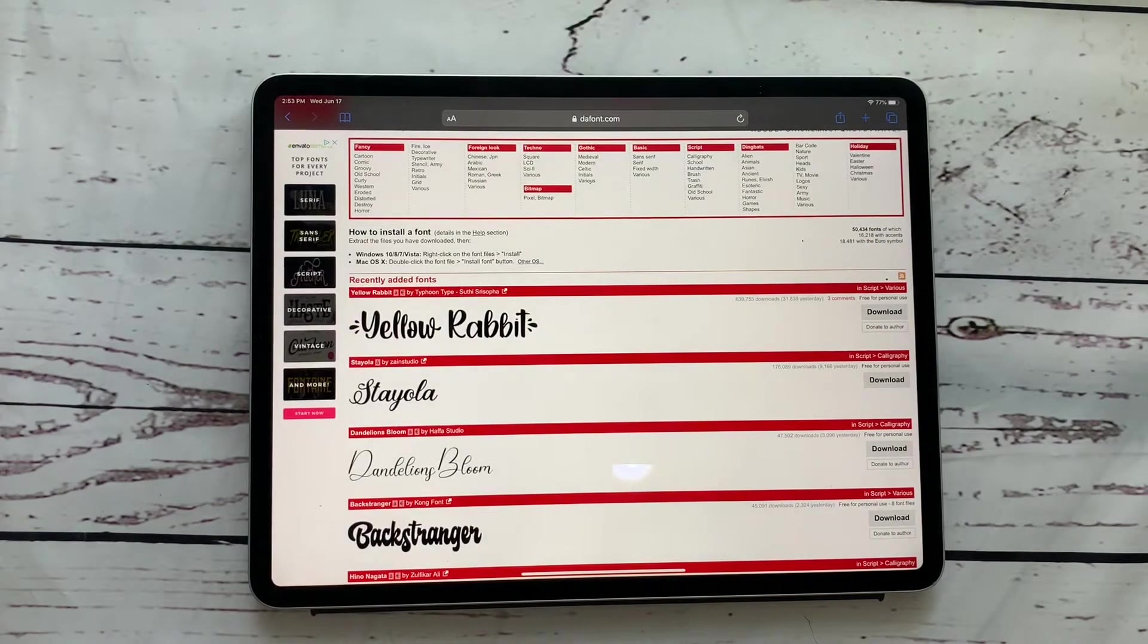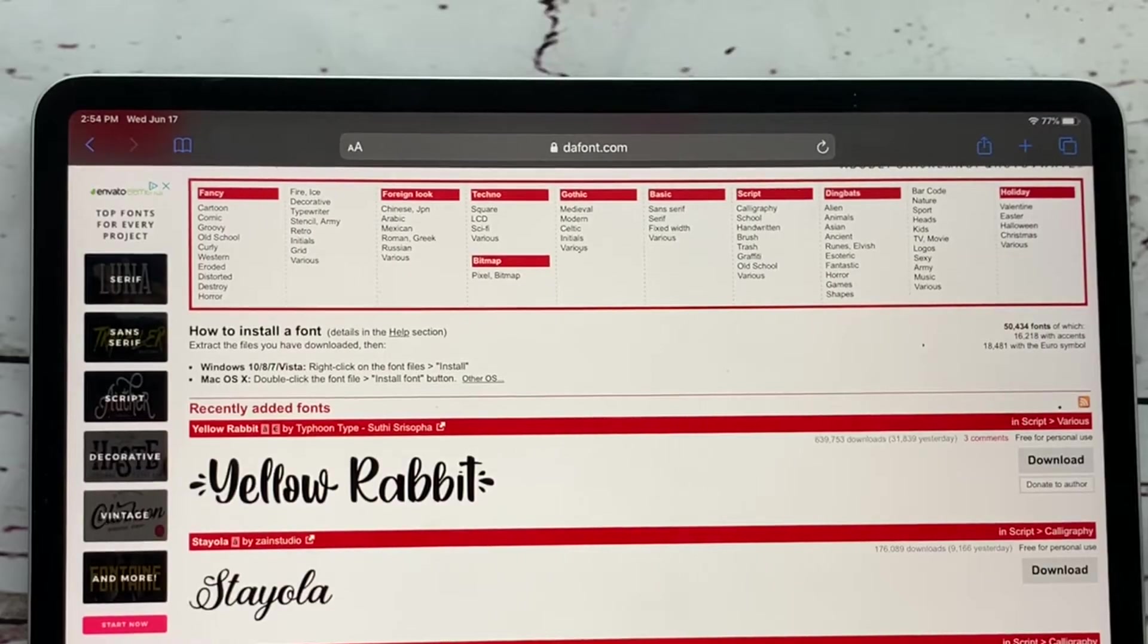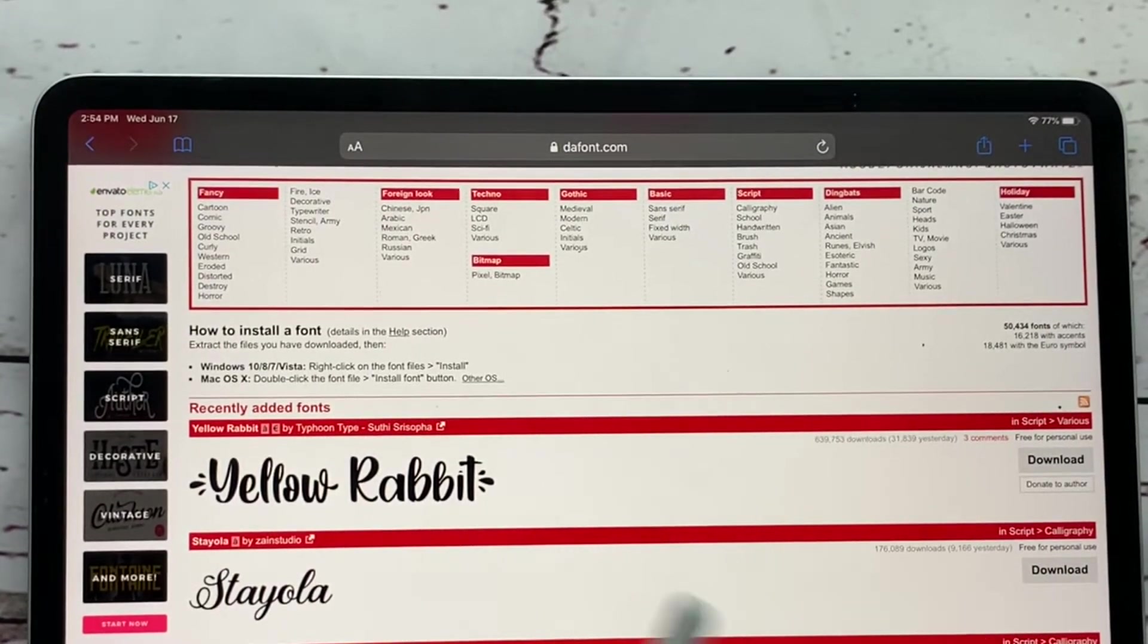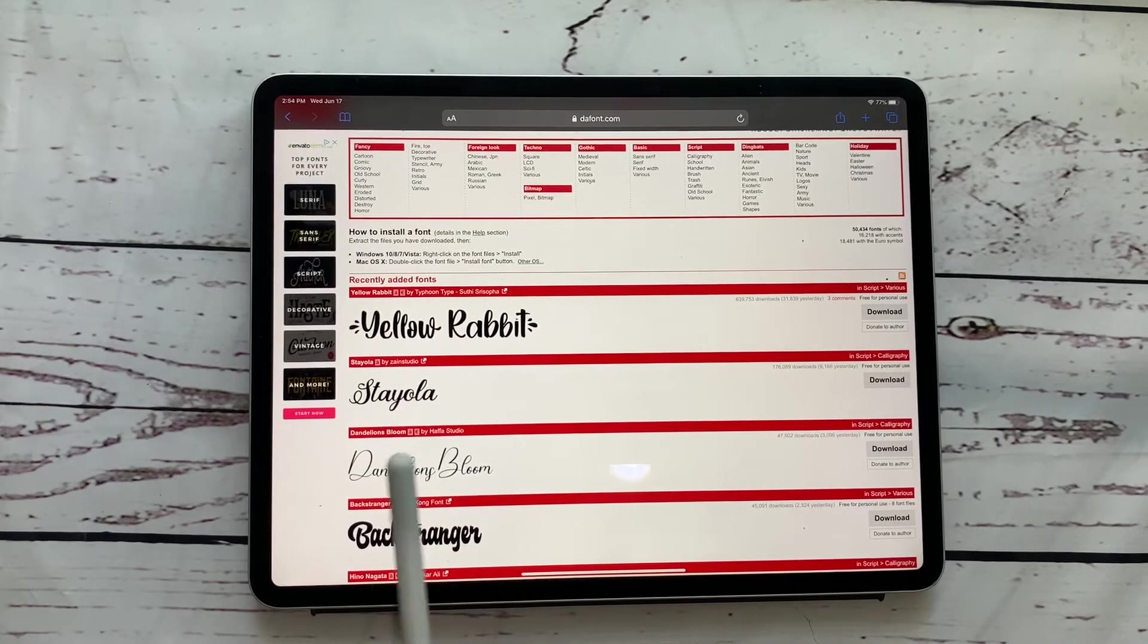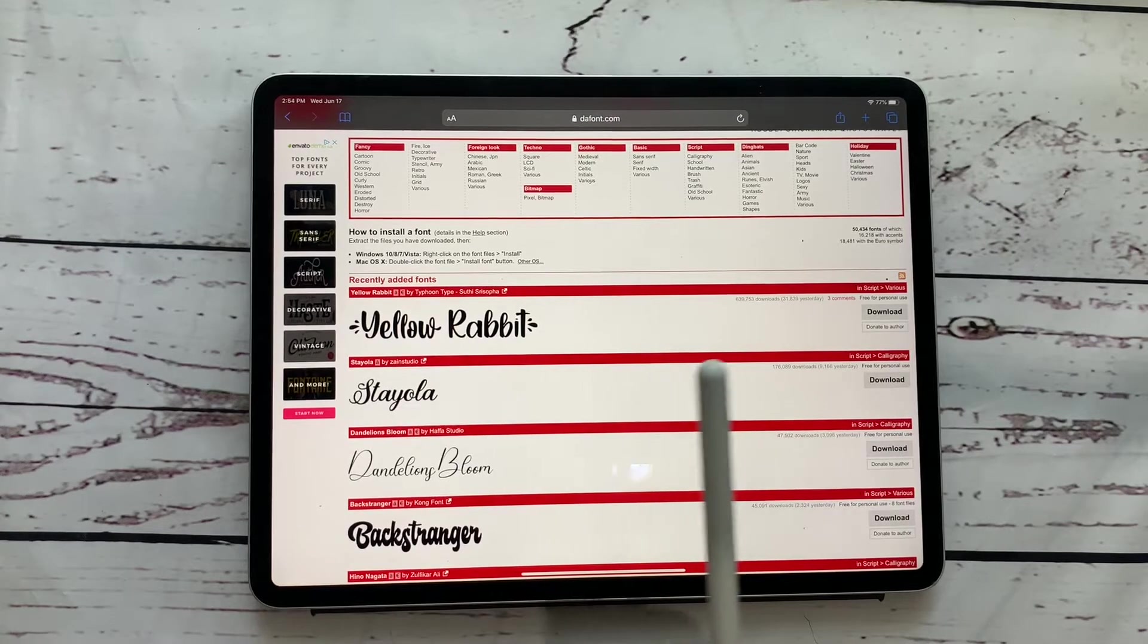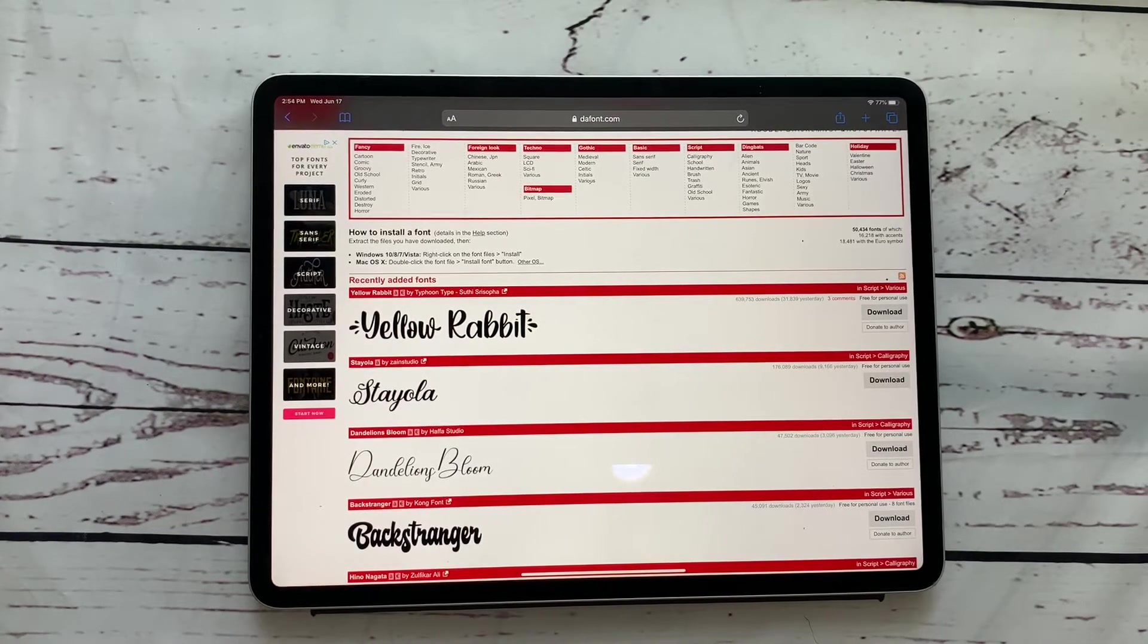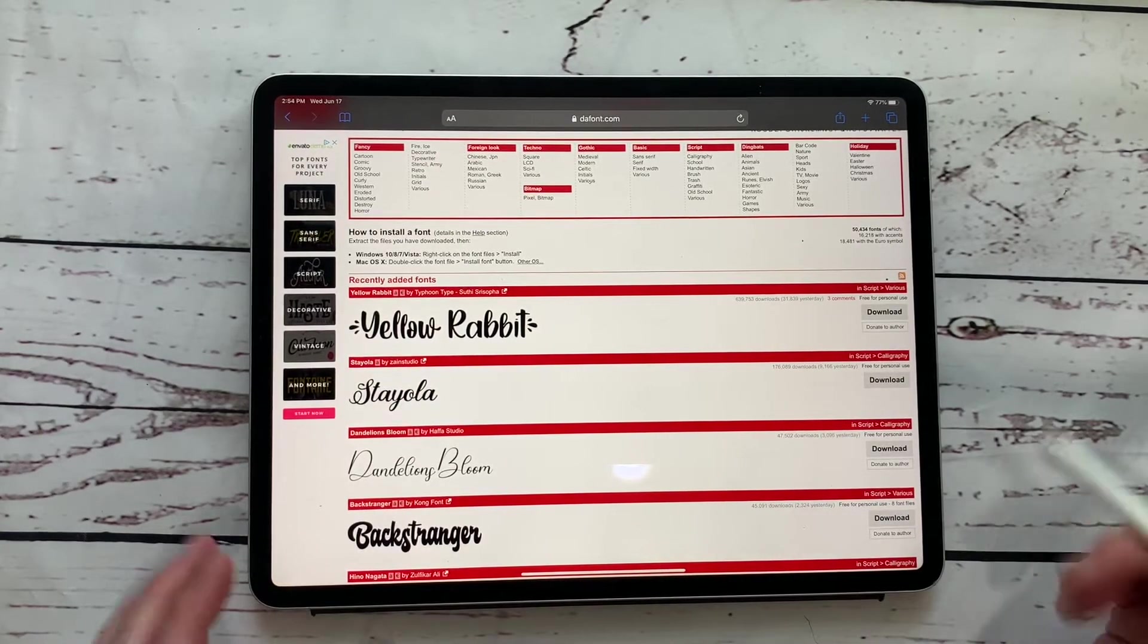So one of the places that I really like to download free fonts is dafont.com, D-A-F-O-N-T.com and you can see that's where I'm at. This is the home page. There are several different places that you can download fonts from and always remember that these are free for personal use. So if you're actually going to be making something that you're going to be selling, then you have to get a commercial license for it. But I am showing you today how you can download these on your iPad for free and for your personal use.